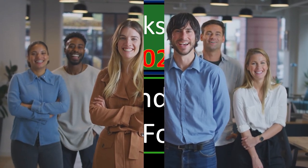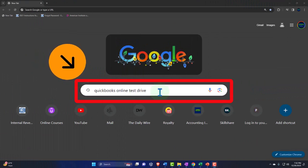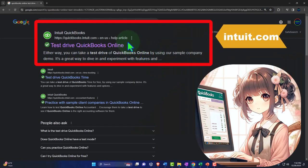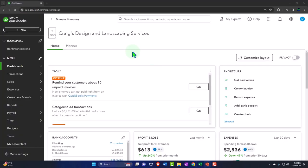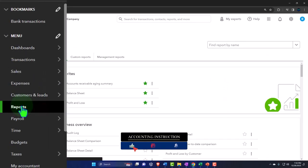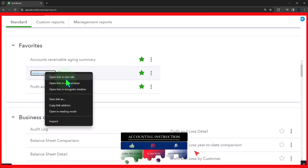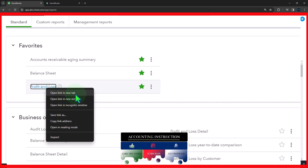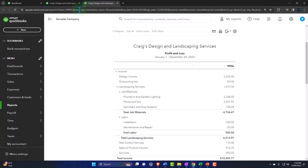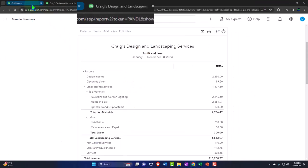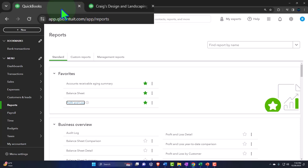Get ready and pack some trail mix because we're hiking on QuickBooks Online. In our browser we're searching for 'QuickBooks Online test drive,' looking for the result with intuit.com in the URL - Intuit being the owner of QuickBooks. Selecting the United States version and verifying we're not a robot. Opening up reports on the left-hand side, right-clicking the balance sheet to open in a new tab, then right-clicking profit and loss to open in a new tab as well.